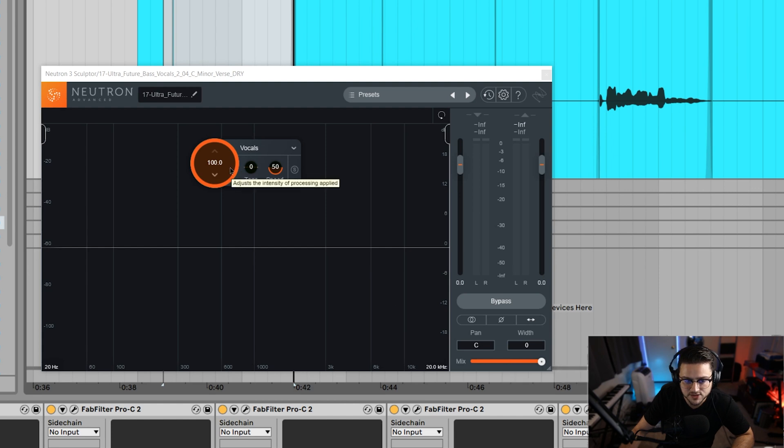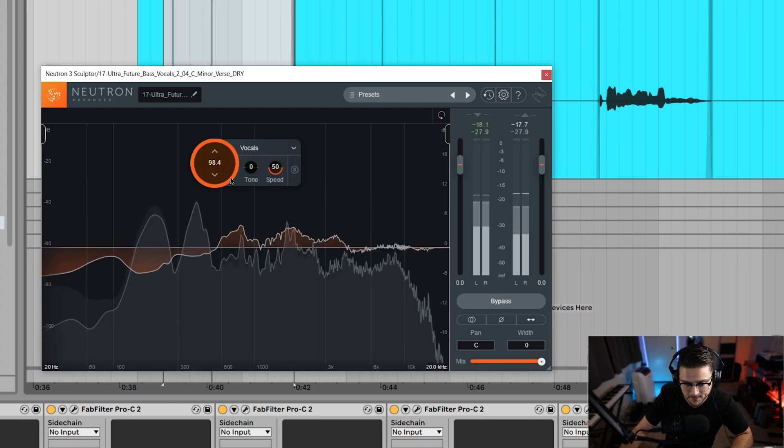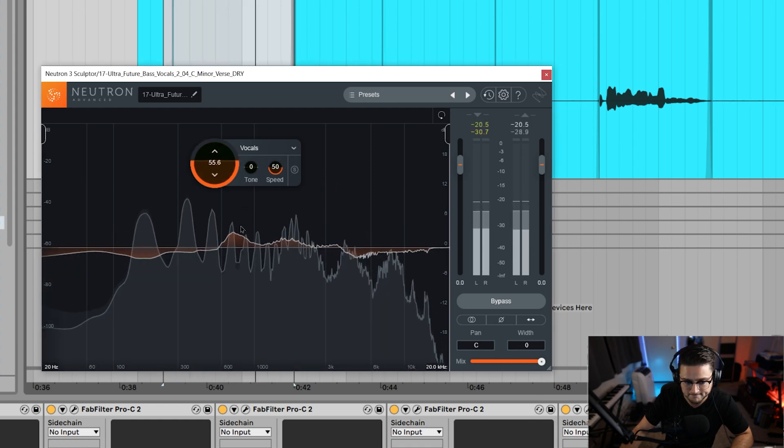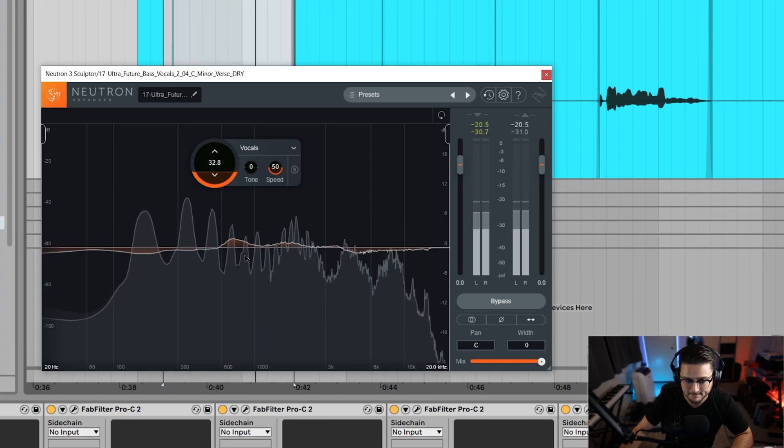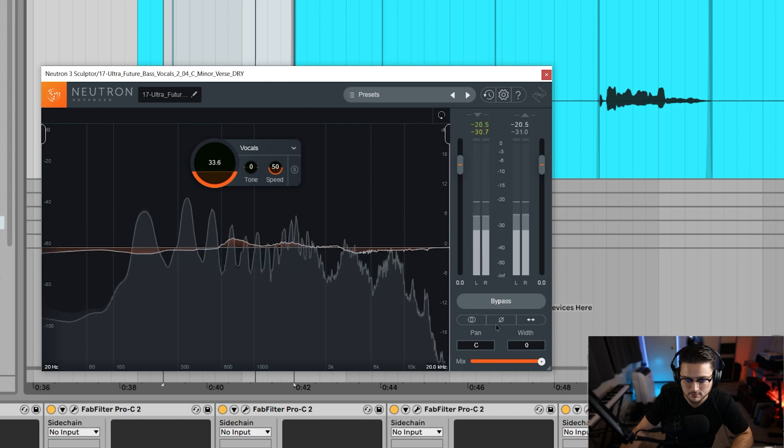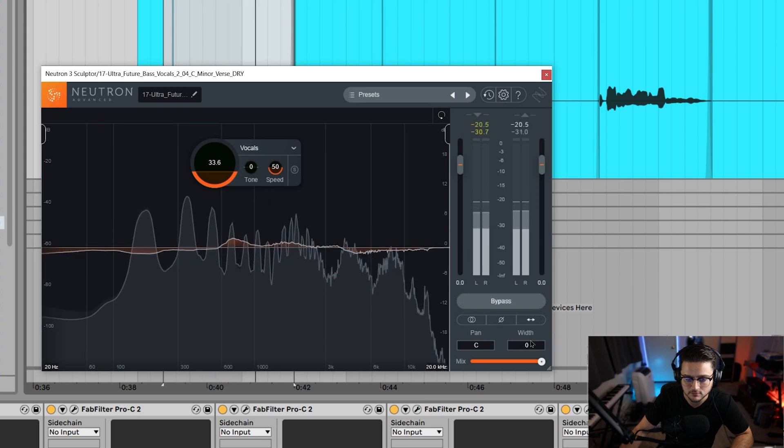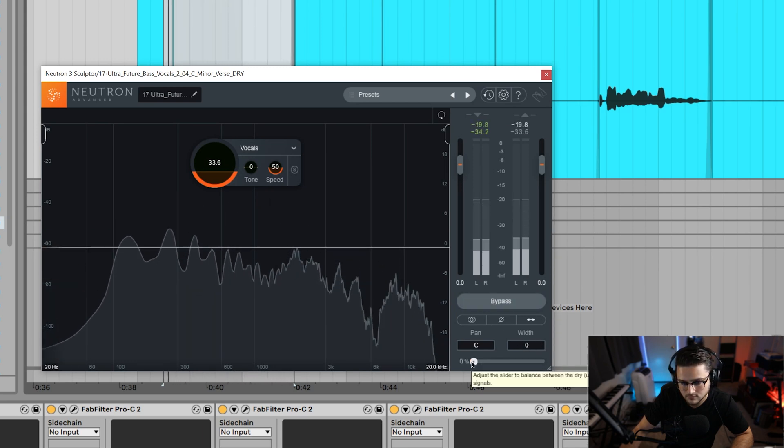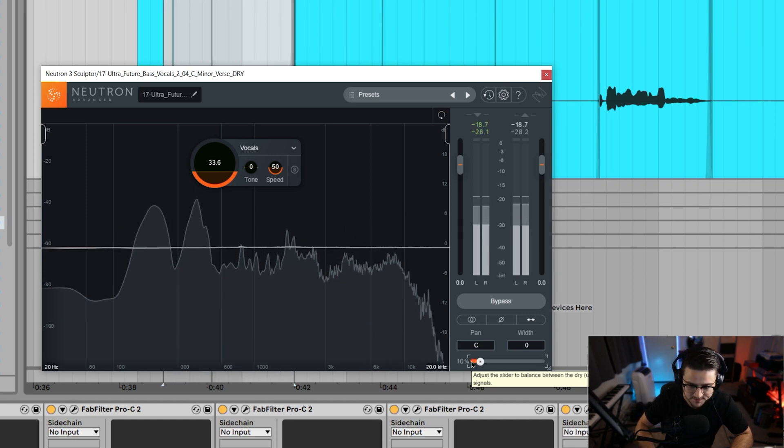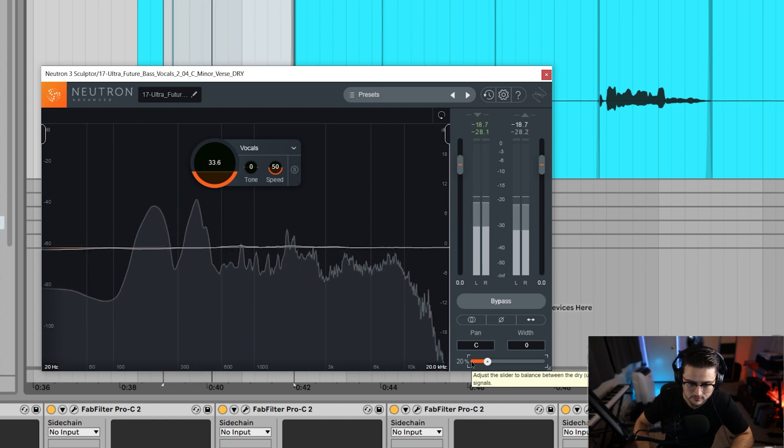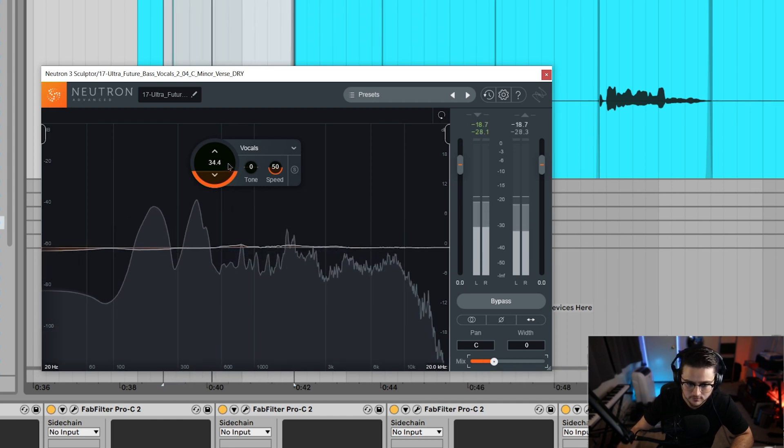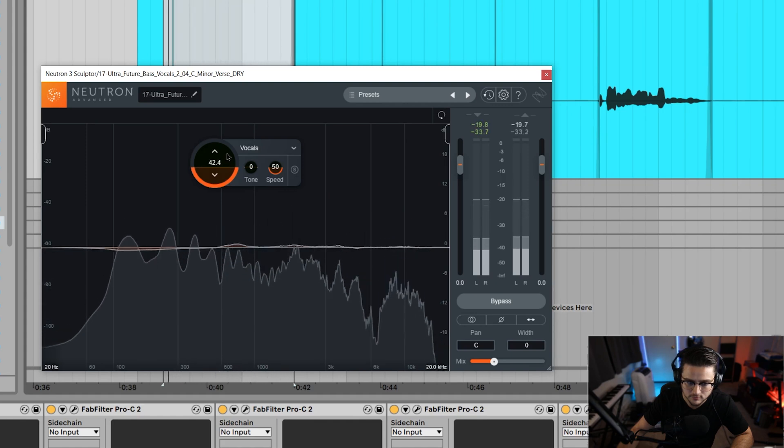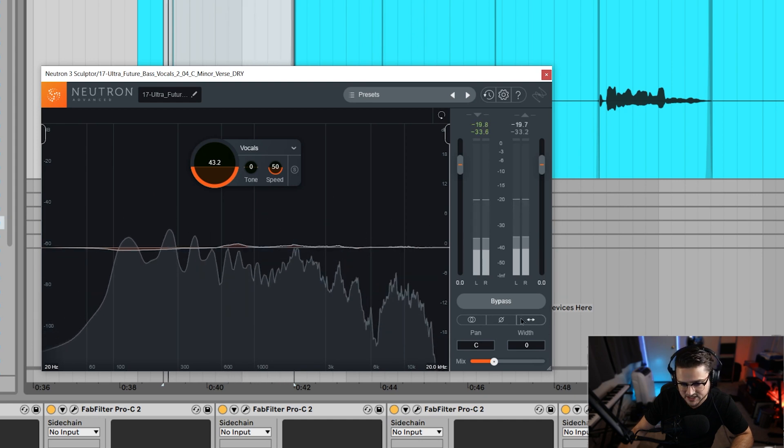I normally use it at 20, so I'm going to pull this down until we can barely necessarily notice it, but you can see that it's shaping the vocal. That's good.